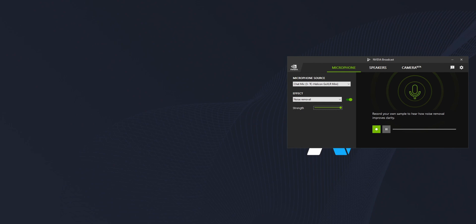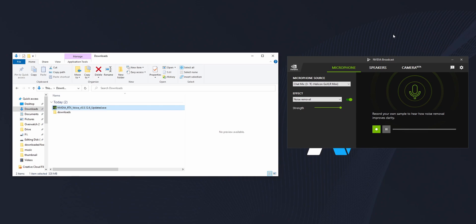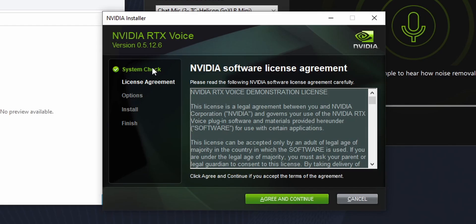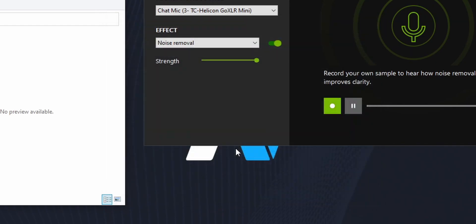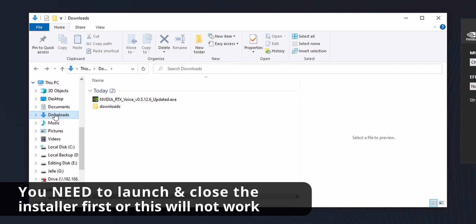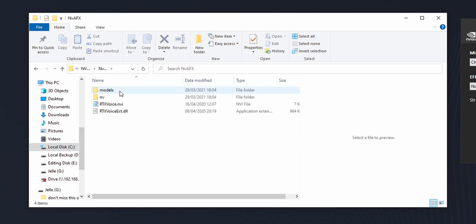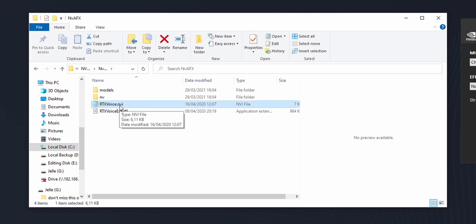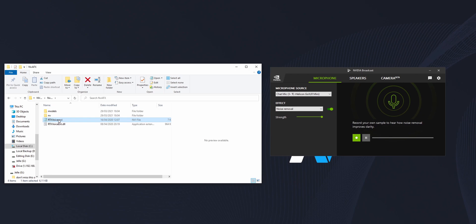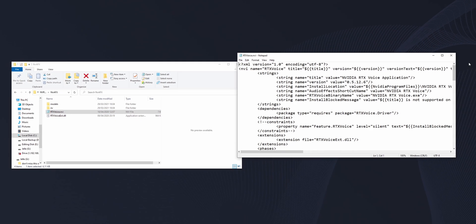RTX Voice has been downloaded. When you install RTX Voice on a GTX card, you will definitely get an error message — the system check will fail. Once you get the error message, close it, press yes, and then go to your main hard drive — probably the C drive — then to Temp, then NV RTX Voice, then VAFX. Right there you'll see rtxvoice.nvi. You want to delete something in this file, but if you open it normally you won't be able to save it because you don't have the rights.